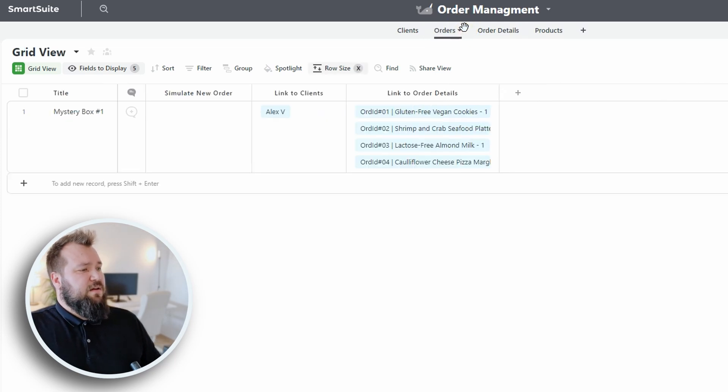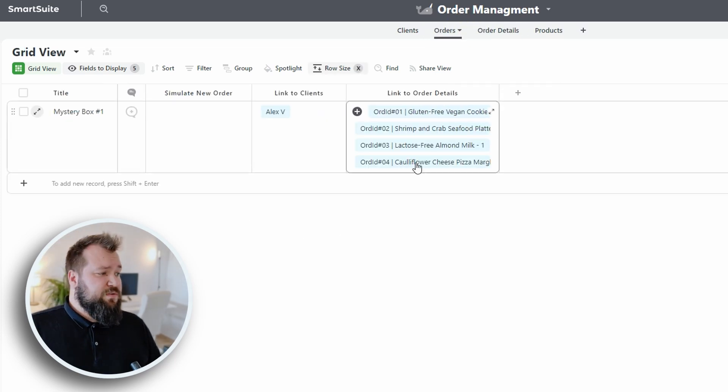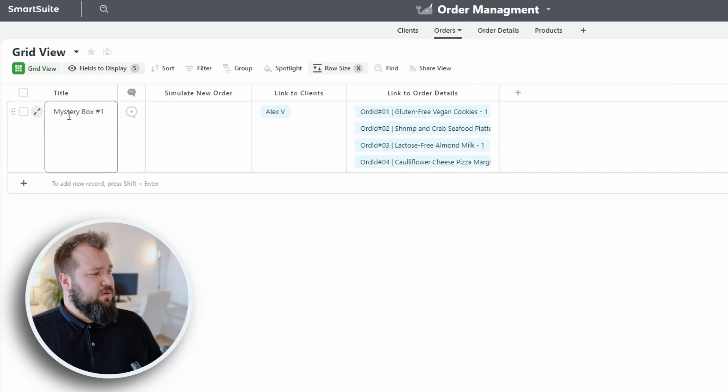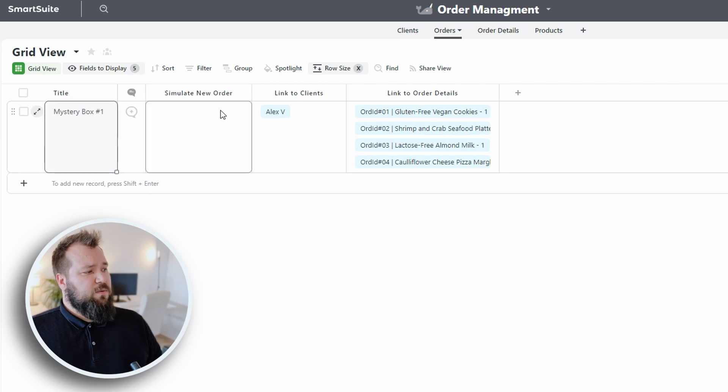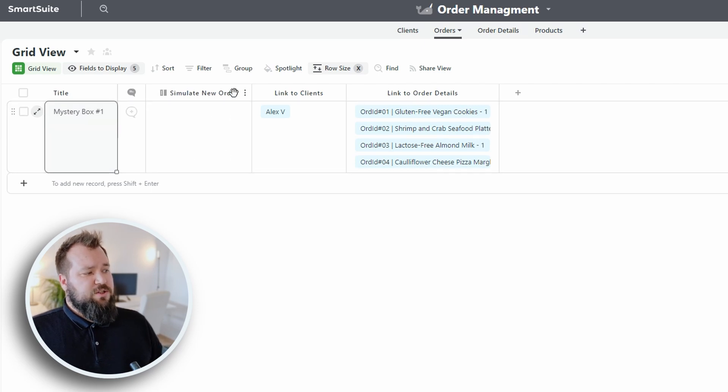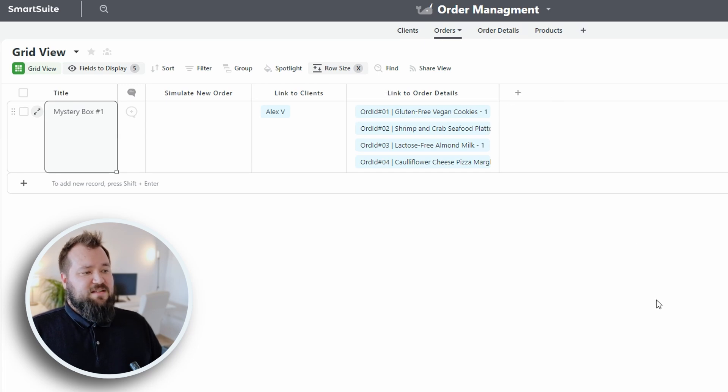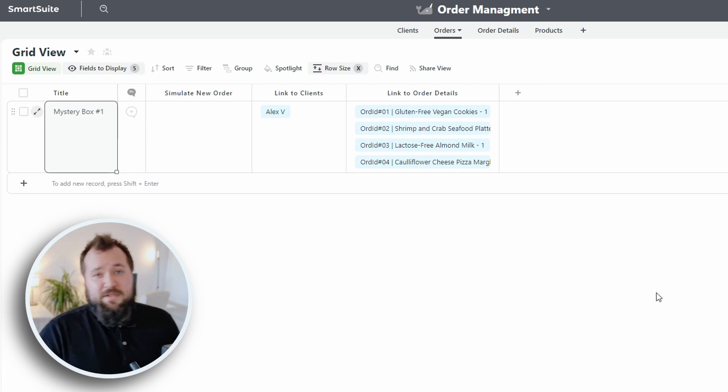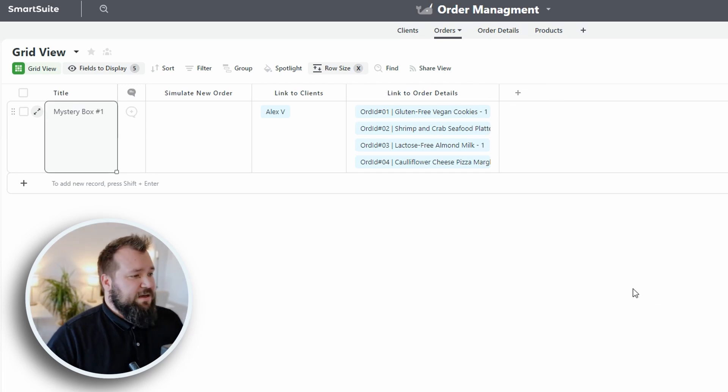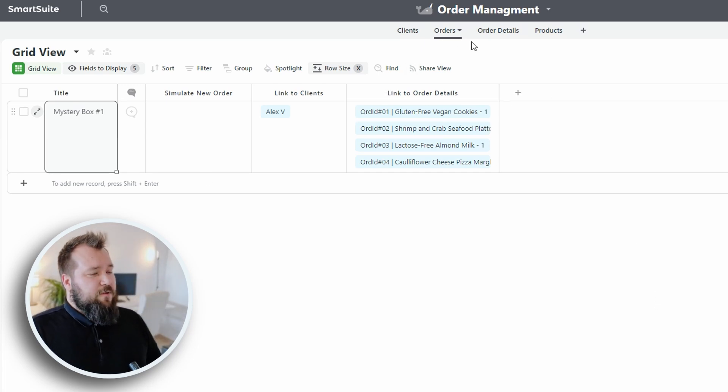And then we have our orders table, just the title, mystery box number one, simulate new order, just a checkbox, link to clients, link to order details. That's it. You don't need anything else.